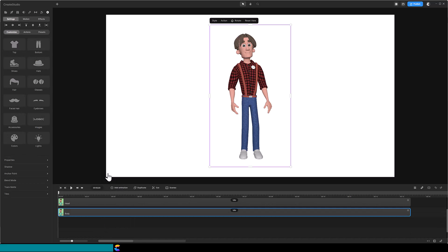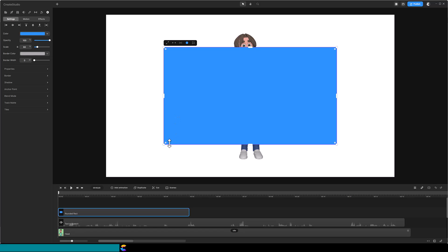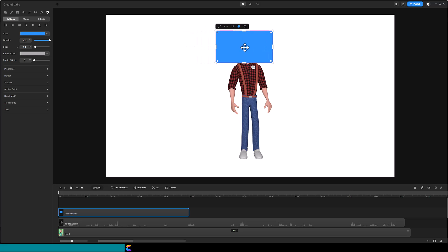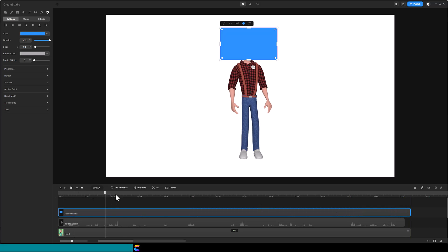The next step is to add a rectangle shape by clicking on the plus symbol above the canvas and click on Rectangle. Size the rectangle to cover the head and place the bottom of the rectangle below the chin. Extend the duration to the end of the video. Scrub through the timeline to ensure that no part of the head appears below the rectangle.